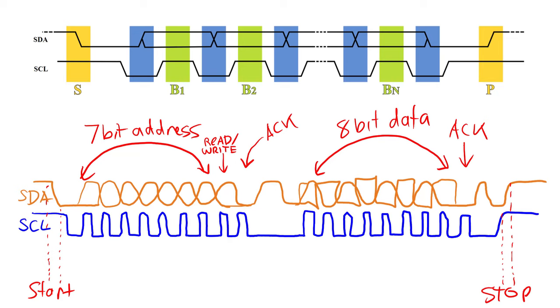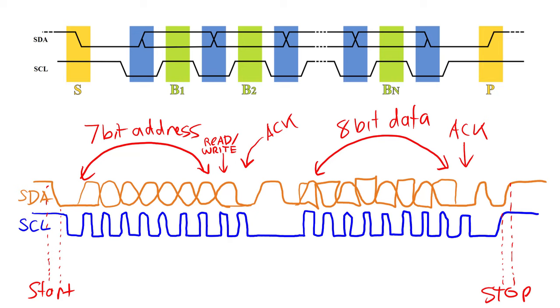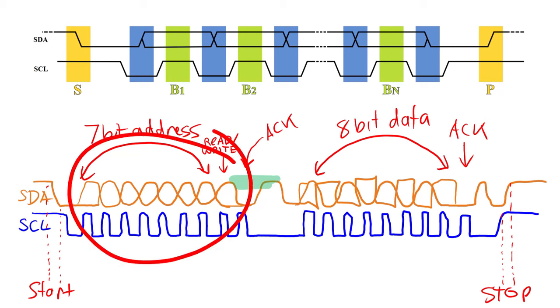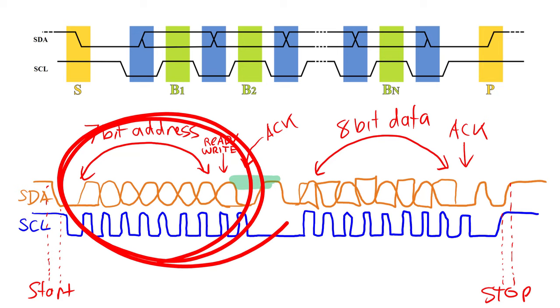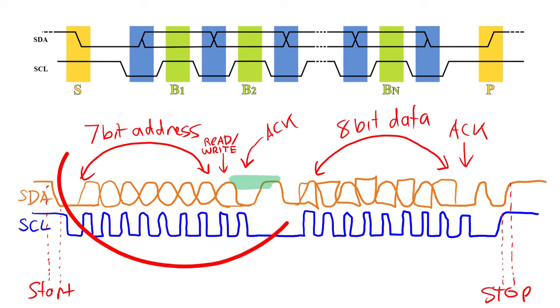If the slave device is okay with the data that was sent, then it will acknowledge the transaction and pull the line low. If it's not okay, it will allow the line to float high, which indicates a problem with the transaction. The first block of data that is transmitted is the address of the slave. The address is between 0 and 127, and this is a 7-bit address.